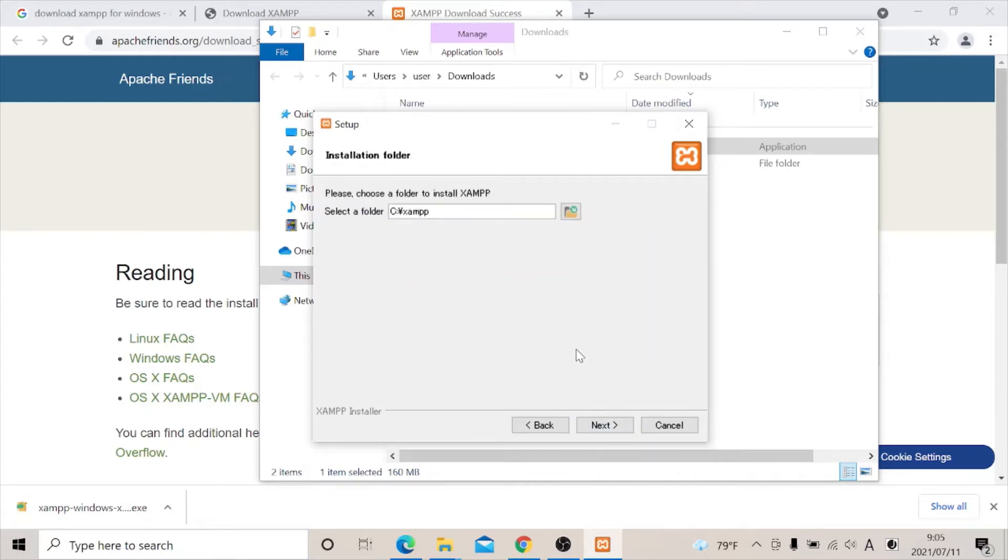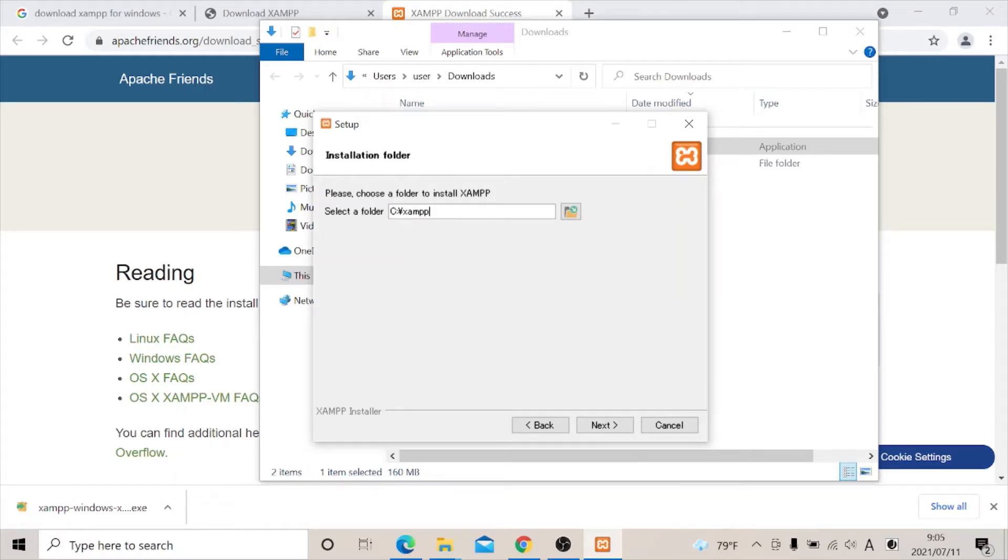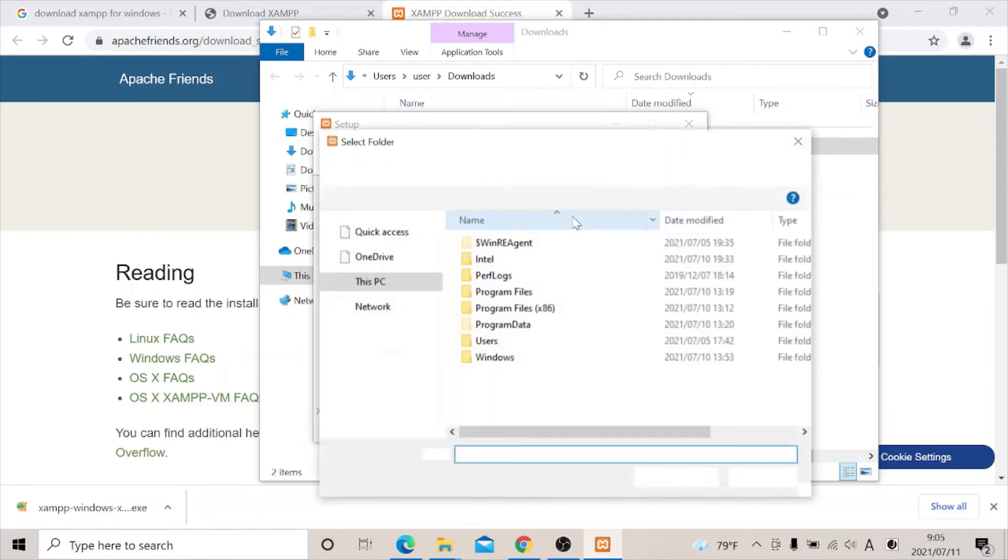Then you can decide to choose what folder you want to install this XAMPP. This is the default setting. If you want to change it, you can just click on this. All you need, you go back and click on the next.